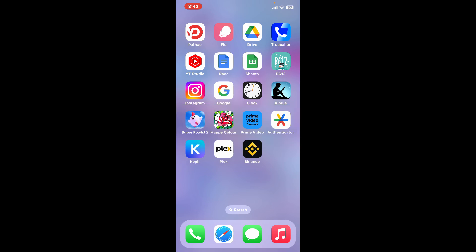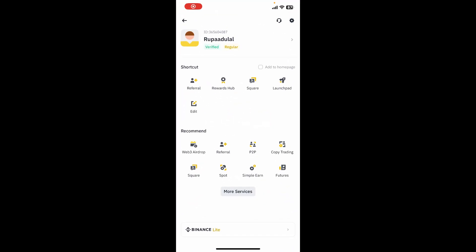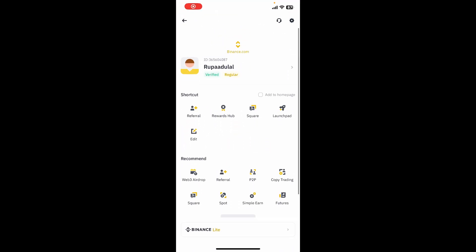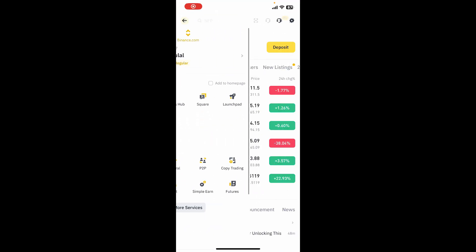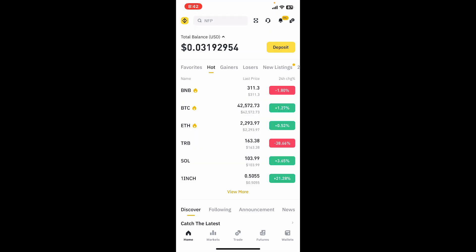First of all, launch and open your Binance application and make sure to log into your account.